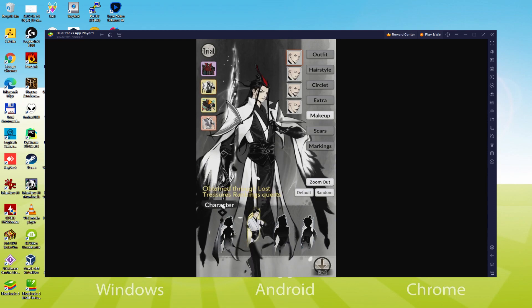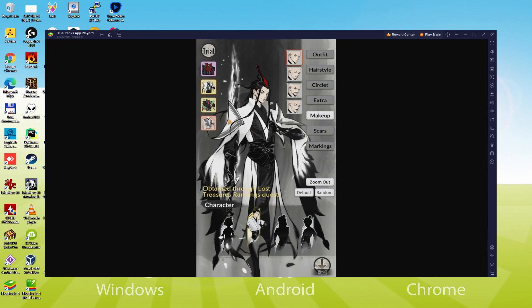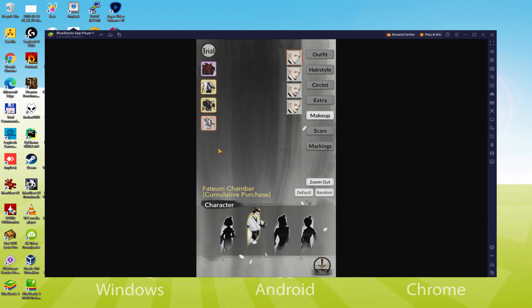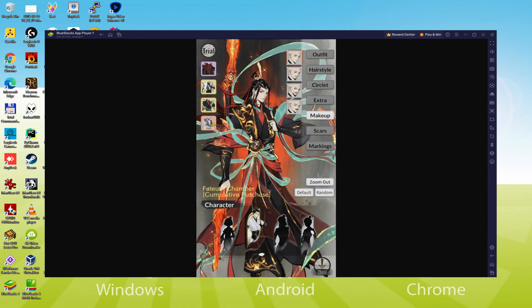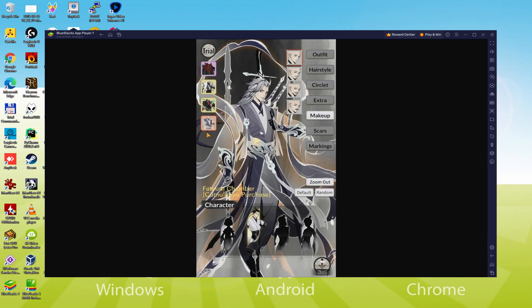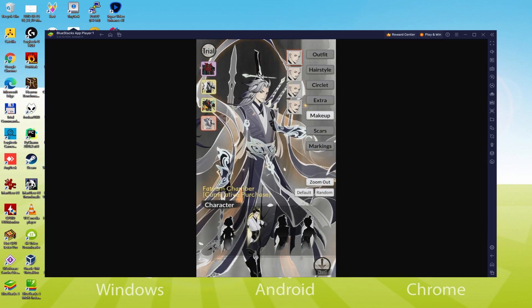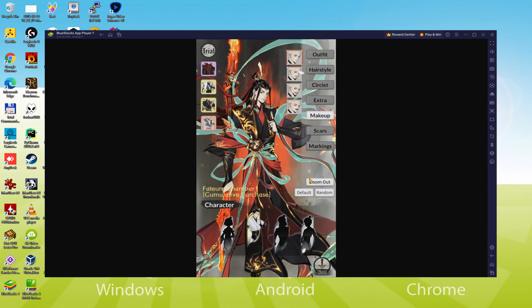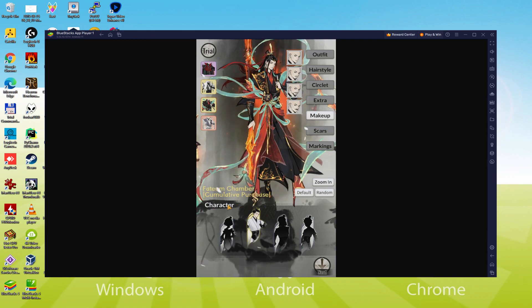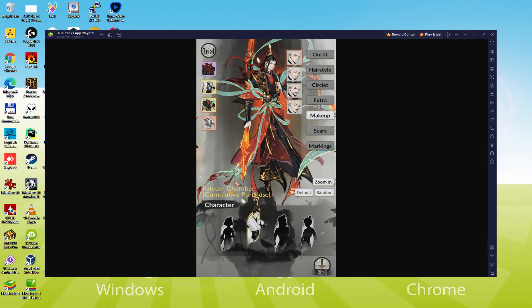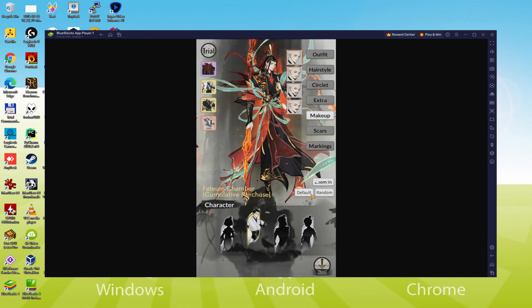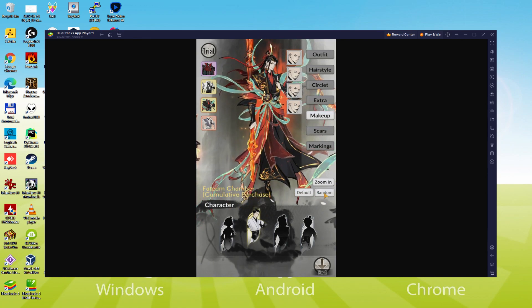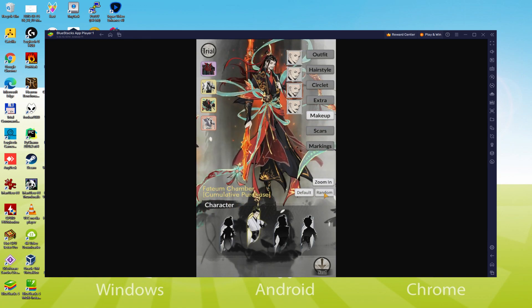We will be able to easily download and install Overmortal and enjoy the game on our Windows PC with keyboard, mouse and big screen thanks to BlueStacks 5, which is the Android emulator that we recommend to play Overmortal. So without further ado, let's get to it.